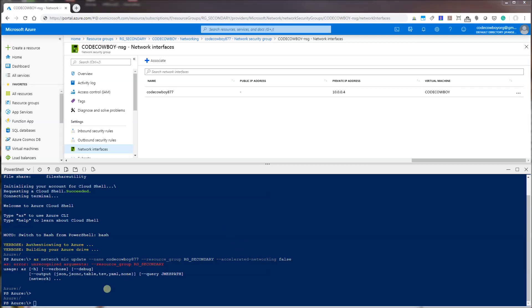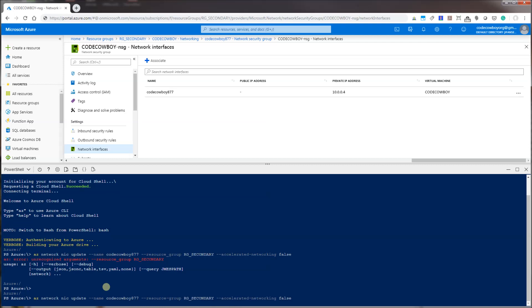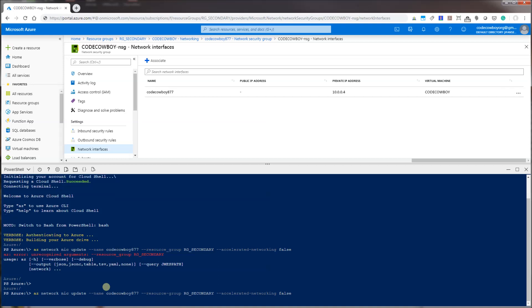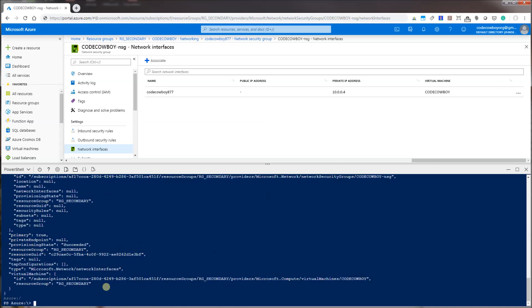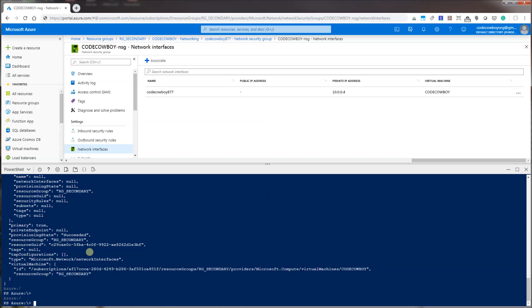Let me go ahead and fix this command — it is actually a dash instead of an underscore here. I'm going to execute it. You'll notice now it has actually changed.